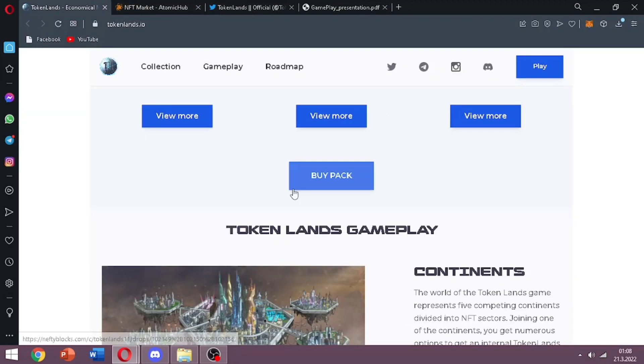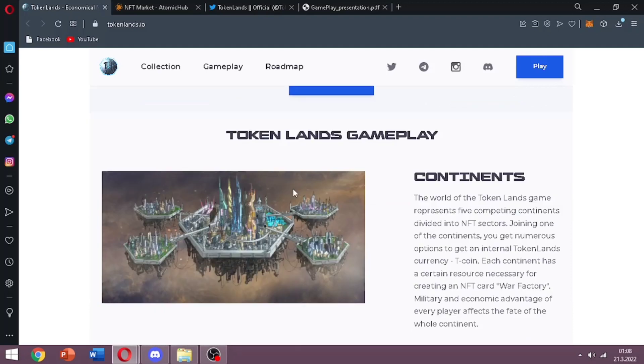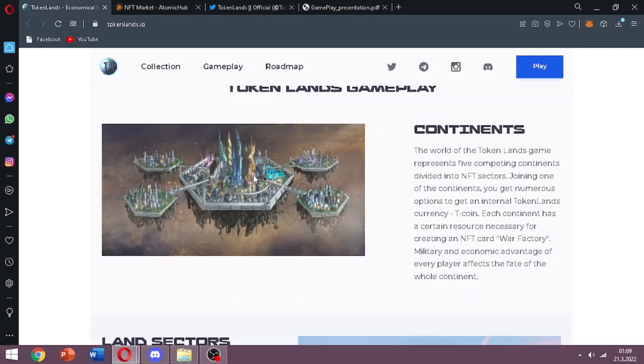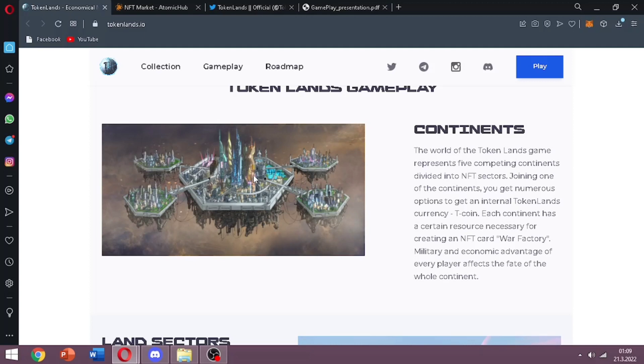Now let's see Token Lands gameplay. In the game there are five continents divided into NFT sectors. Joining one of the continents you get numerous options to get an internal Token Lands currency, T coin. Each continent has a certain resource necessary for creating an NFT card.